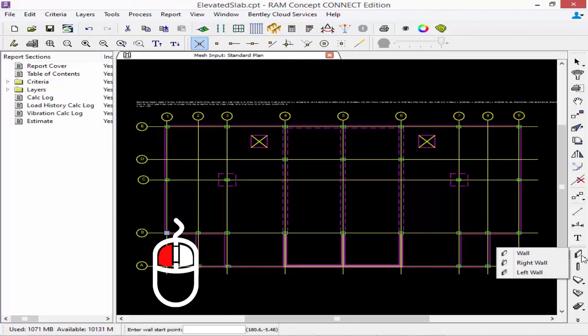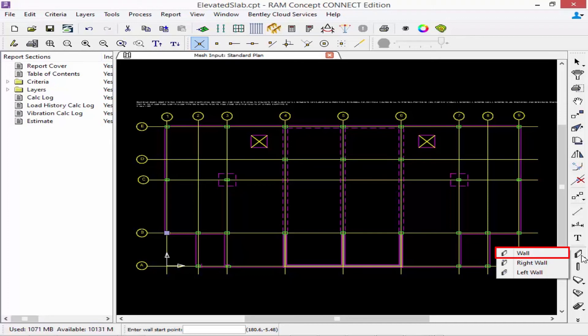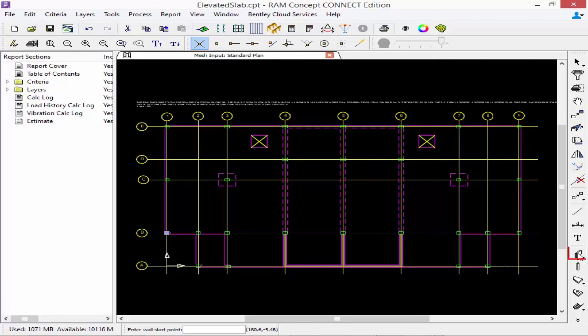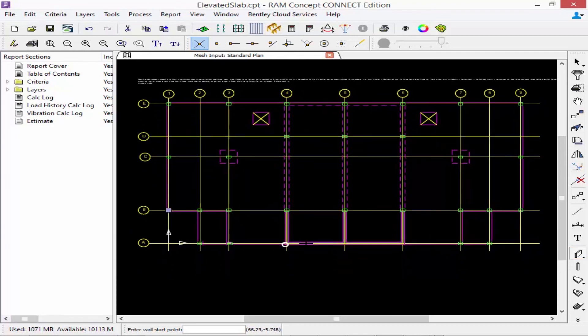The traditional wall tool will select the starting and ending node of the wall when you model it, which corresponds to the center line of the wall. You are also able to model a wall along its left or right side depending on where you have your snap locations, which may make it a little bit easier. We're going to use our traditional wall tool — confirm the icon is selected (it looks pushed in) — and then we can start modeling our walls.